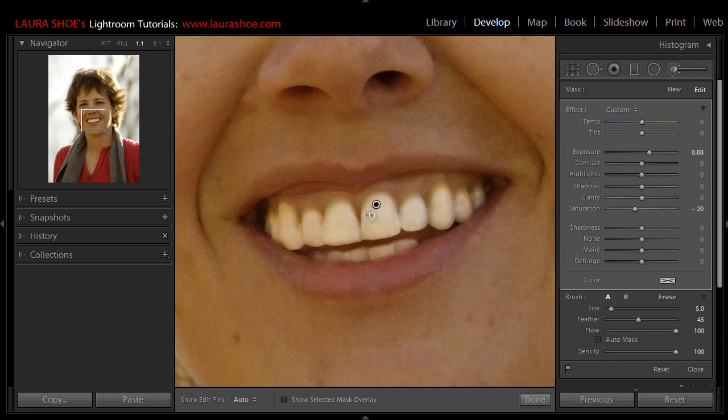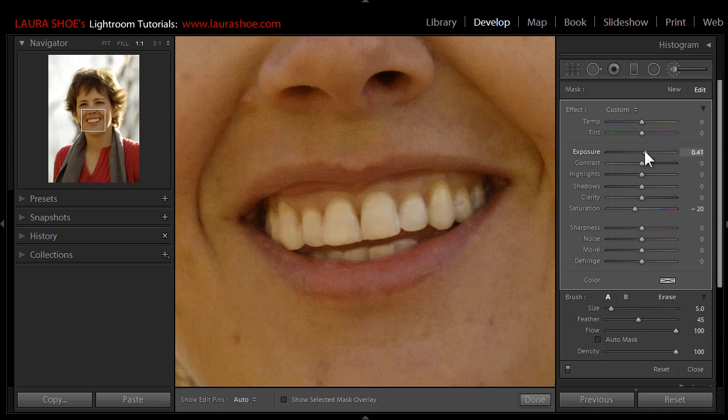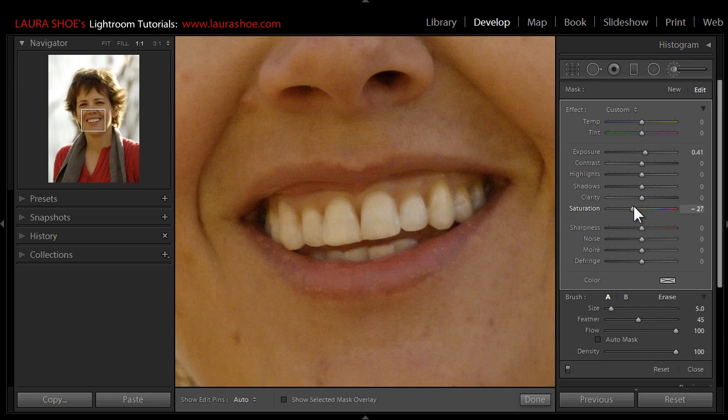Now once I've painted all or some of the teeth so I can actually see the effect of my instructions here, I can adjust the strength. So I'll simply come to the exposure slider, back off on the amount, and then experiment with the amount of negative saturation. Now you don't want to go too far or you'll end up with gray teeth.